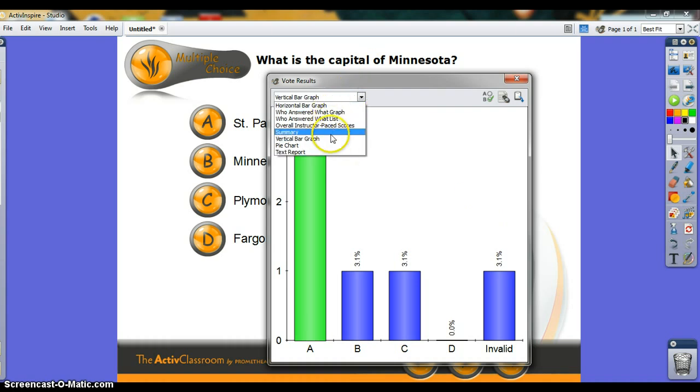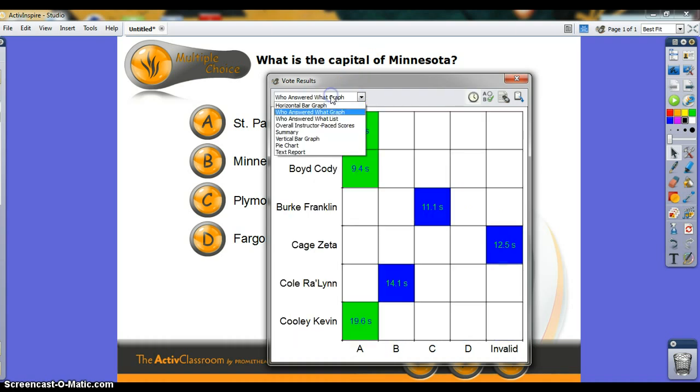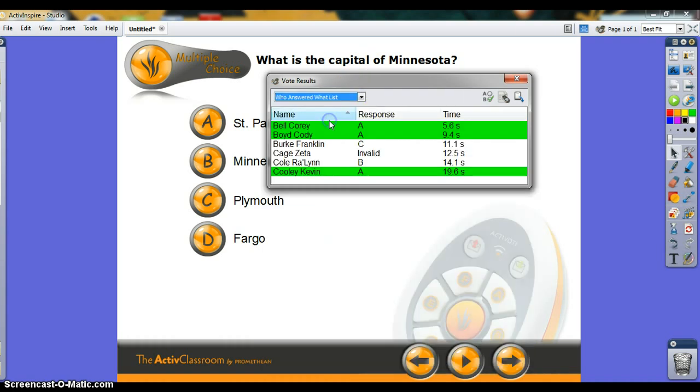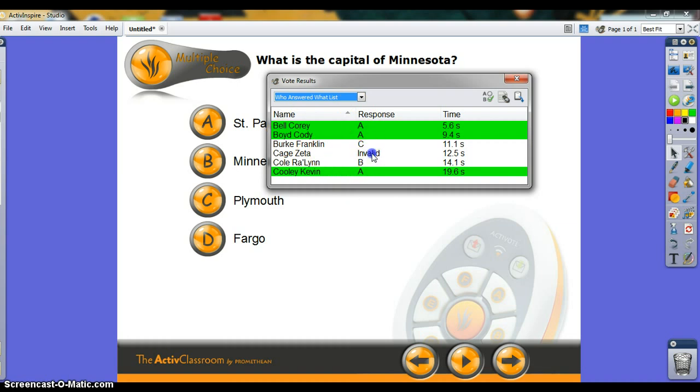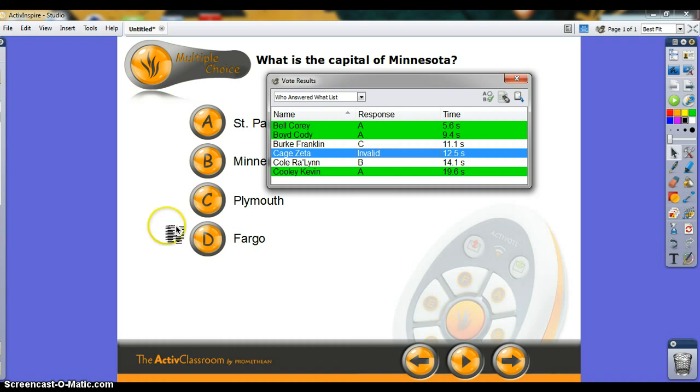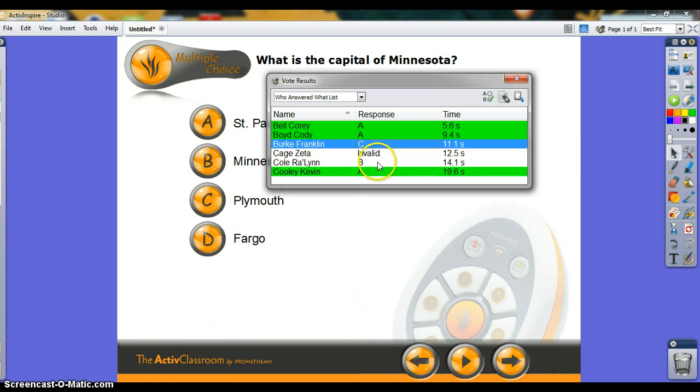There are all sorts of different ways to view the data. Most useful, I think, is this 'who answered what' list, because it shows the name, the time it took them to choose their answer, and the answer itself. Those who chose the correct answer have their names highlighted in green. Ms. Cage's is invalid because she chose F, which is not an option choice.